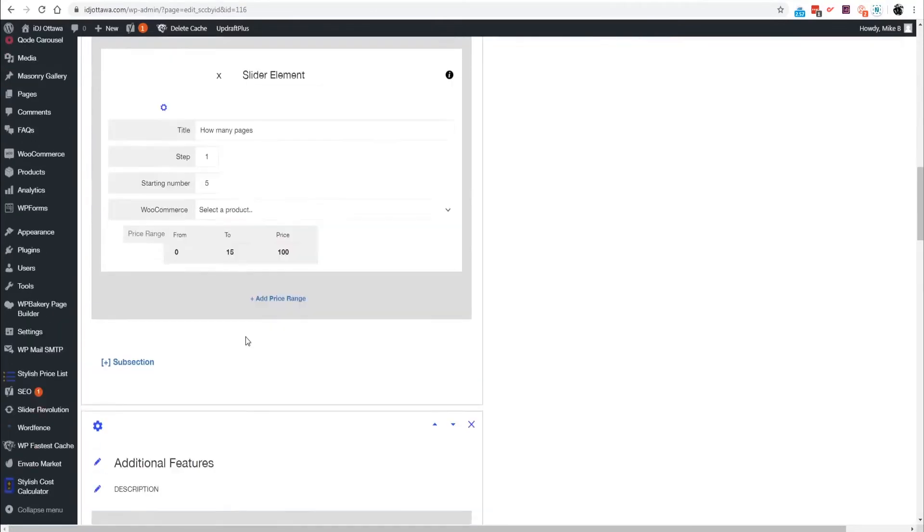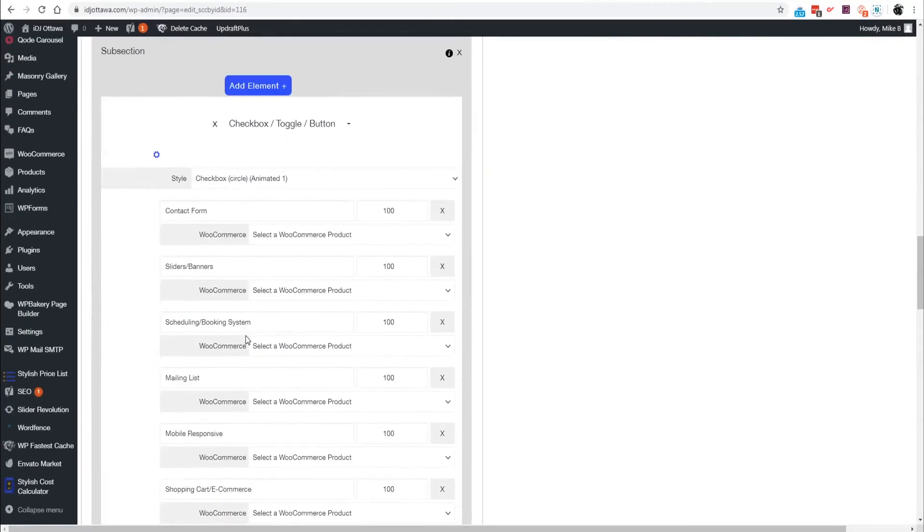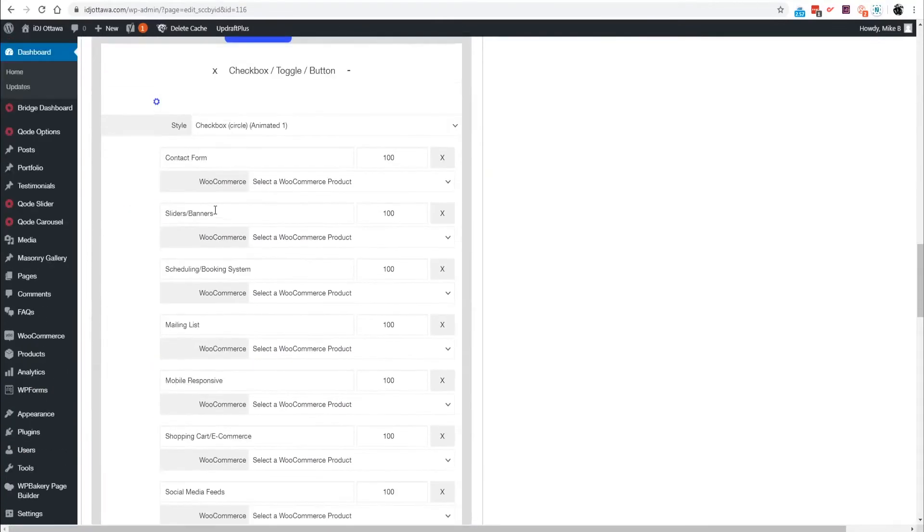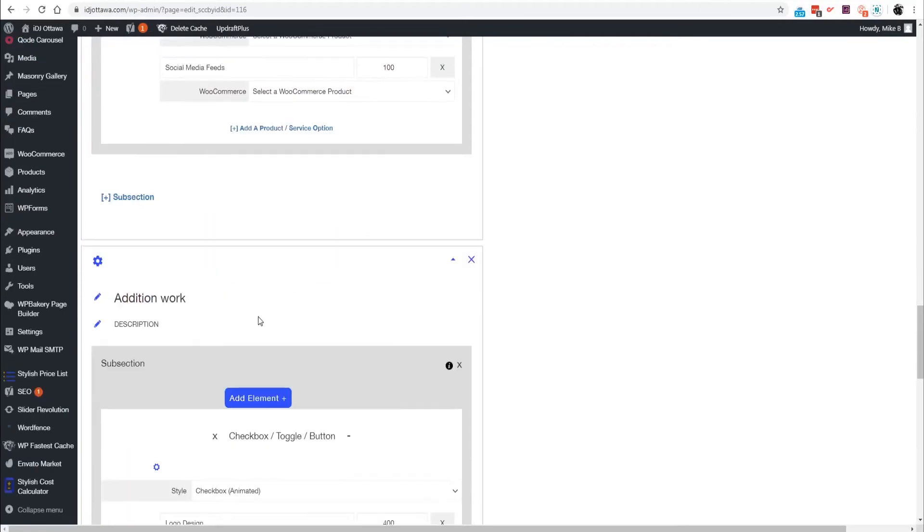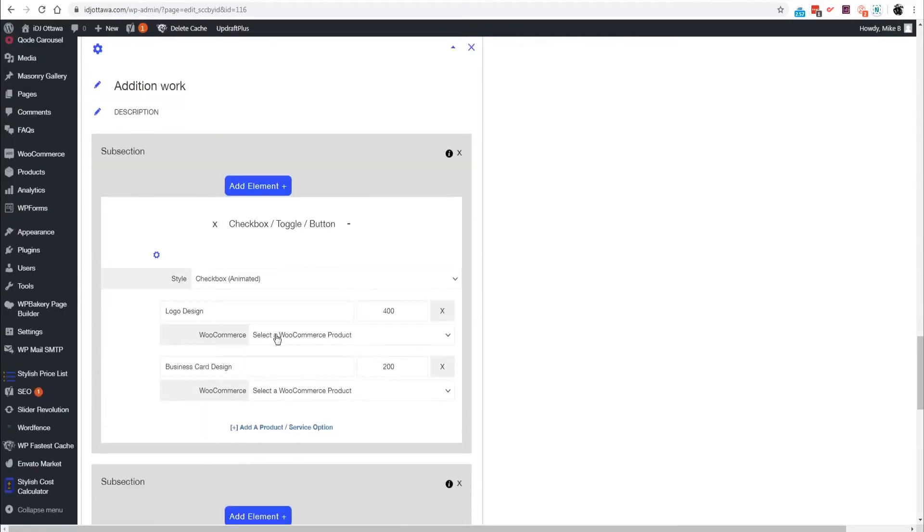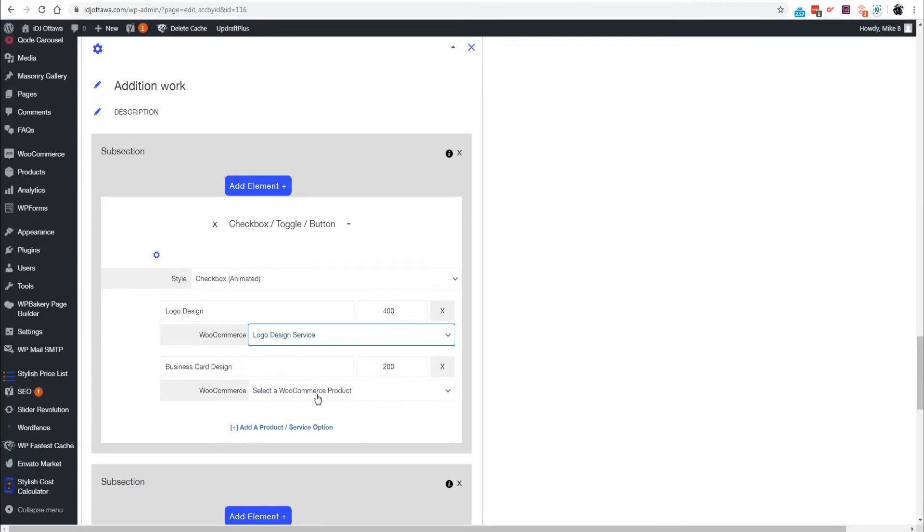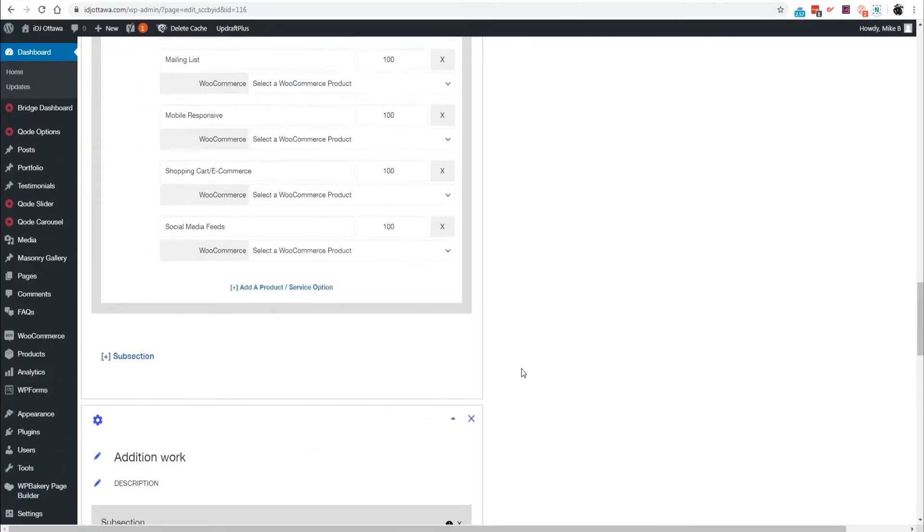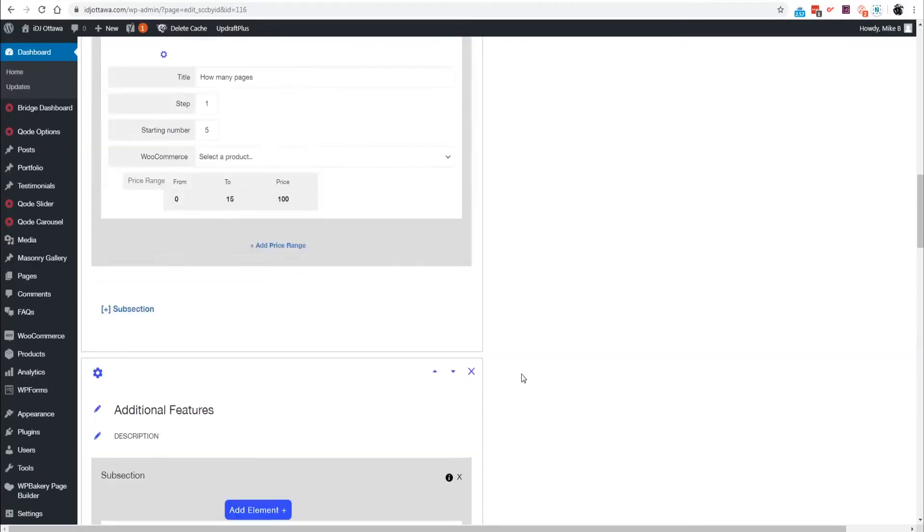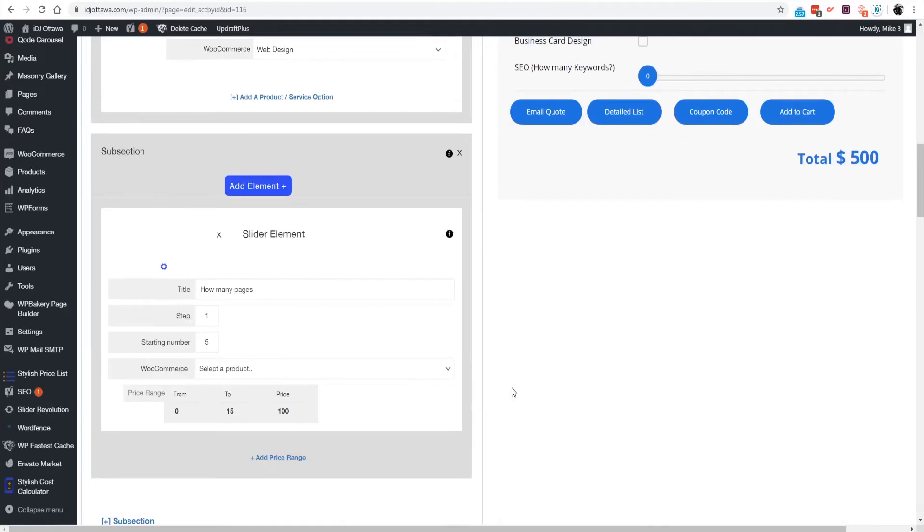Obviously you're going to want to have a different product for each one and make sure that the prices match, that's important. Let's go down to logo design, we've created logo design so we're going to match that to the logo design service.